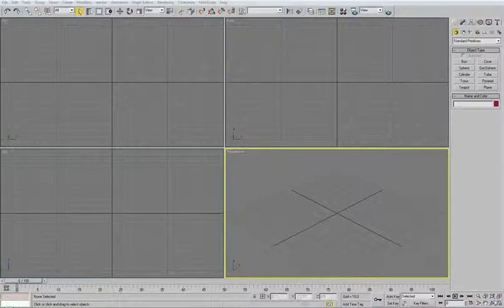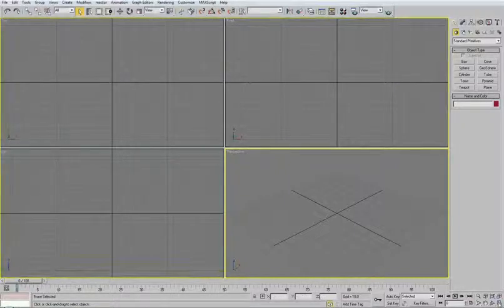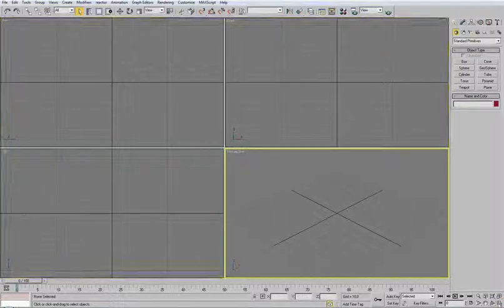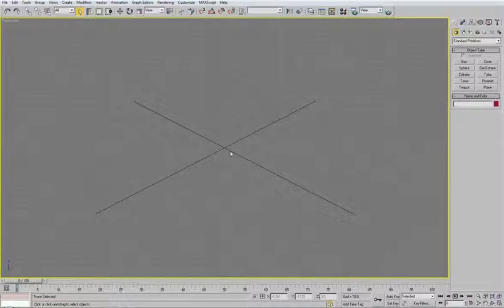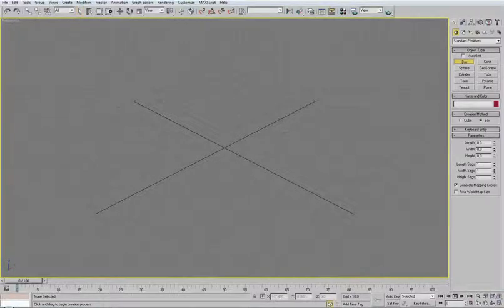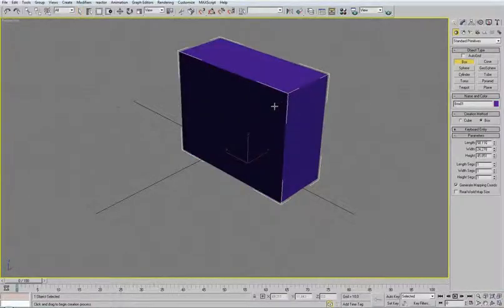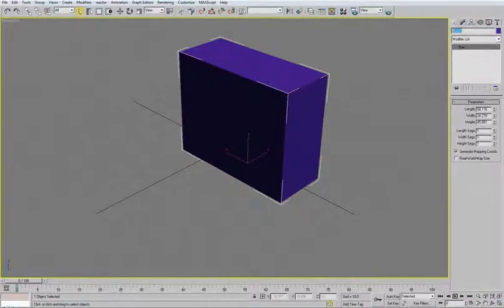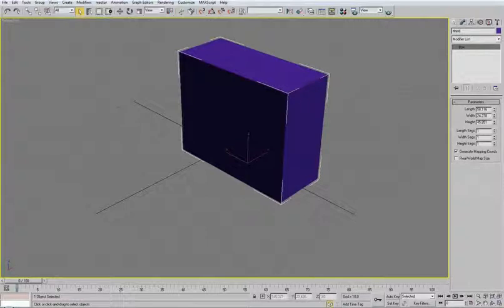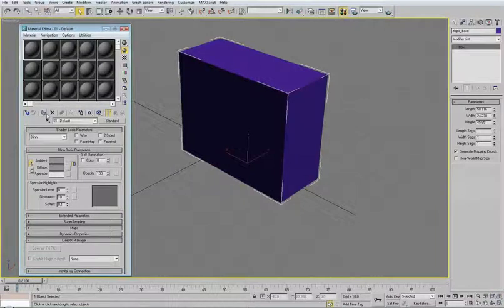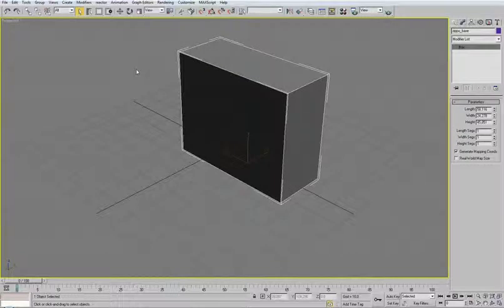So let's start with the Zippo. Go to perspective and maximize. So I will start doing this from a primitive object, which will be a box. Create a box, it doesn't matter about the size, I will change it. Call it Zippo Base and apply some material. This is looking better. Press F4 to see the edges.